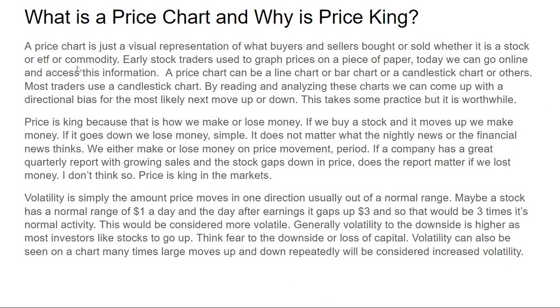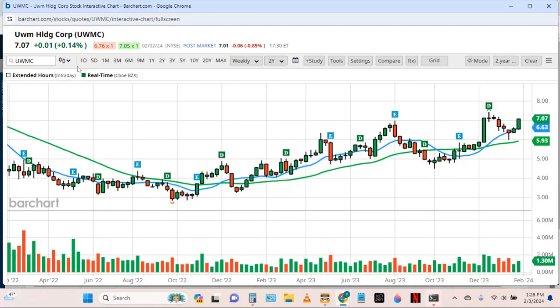The best way to show a price chart is just to show you one. This is company symbol UWMC — a two-year weekly price chart using price candles, two moving averages, and on the bottom a graph of the volume or the number of shares traded during that week. Pretty basic — you can see from left to right that overall price has gone up in value.